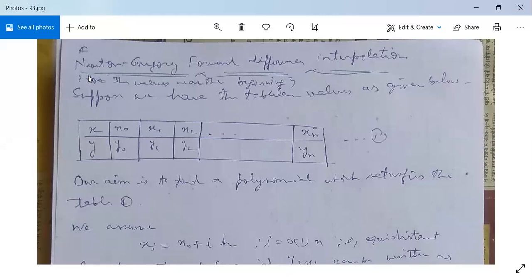After Lagrangian interpolation, we have the Newton-Gregory forward difference interpolation formula and next the Newton-Gregory backward difference interpolation formula. First, see the forward difference formula.